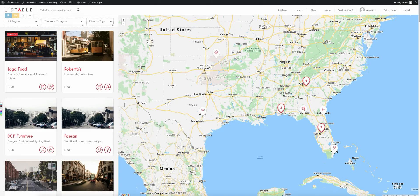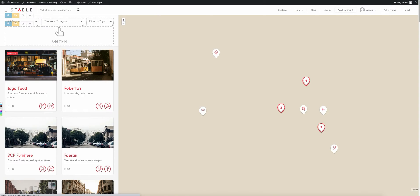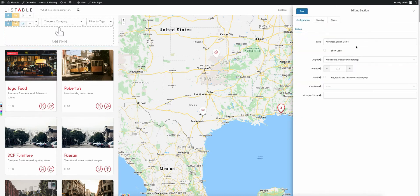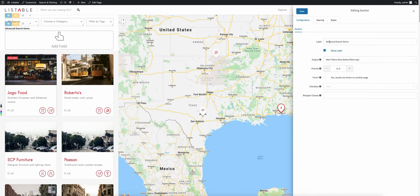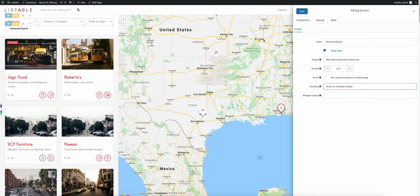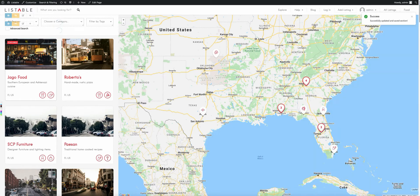Now let's go ahead and go back to the page and refresh it. The first thing we need to do is set up the dynamic checkbox for the actual field itself. Come in here to 'Advanced Search Demo'. We're going to want to show the label — go ahead and remove the demo term because that's not what we want to show. Down here you'll see the checkbox. We're going to show it, and we want it unchecked initially, so we'll set it to that. Let's go ahead and save that.